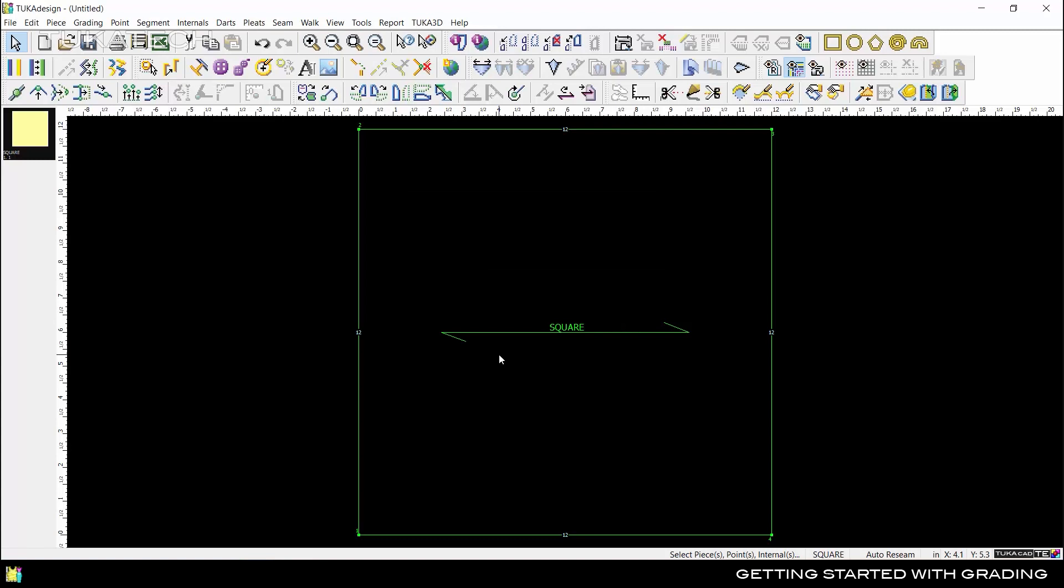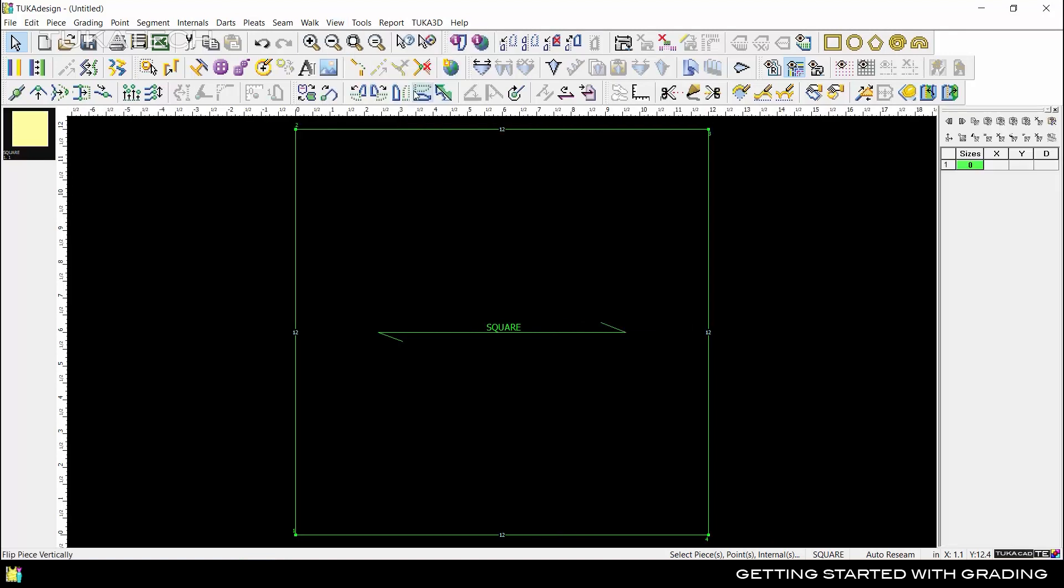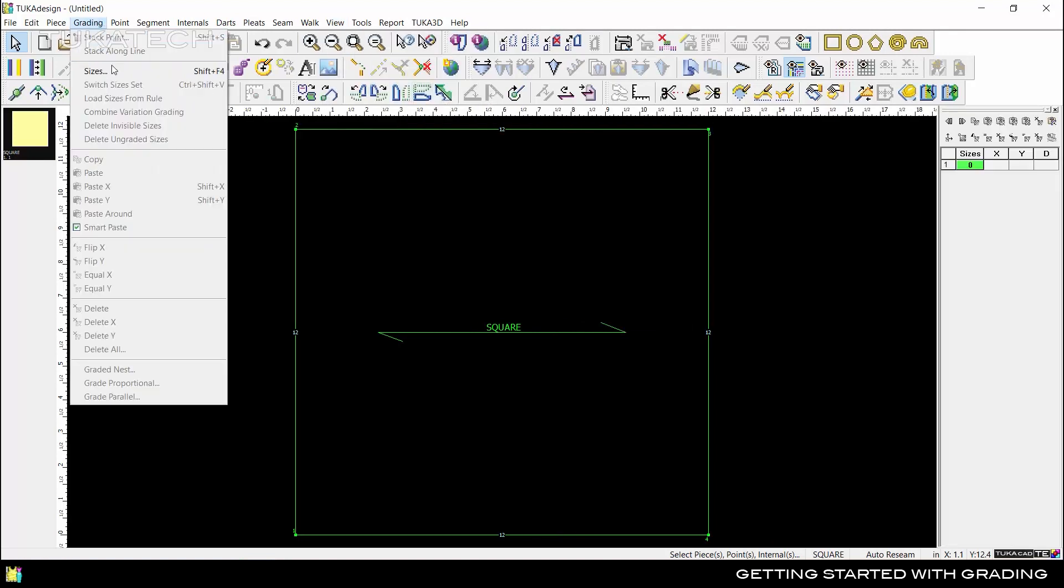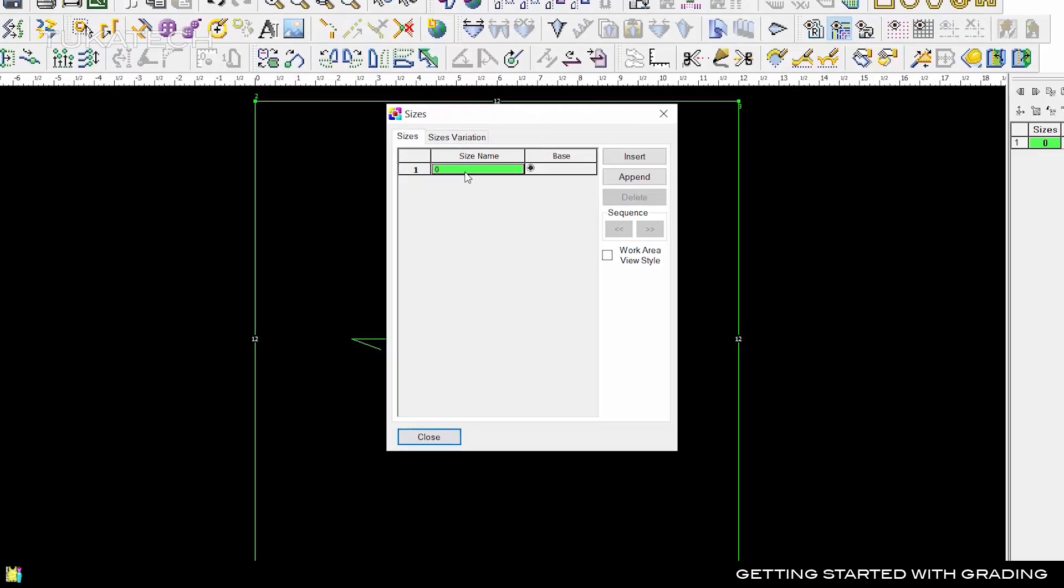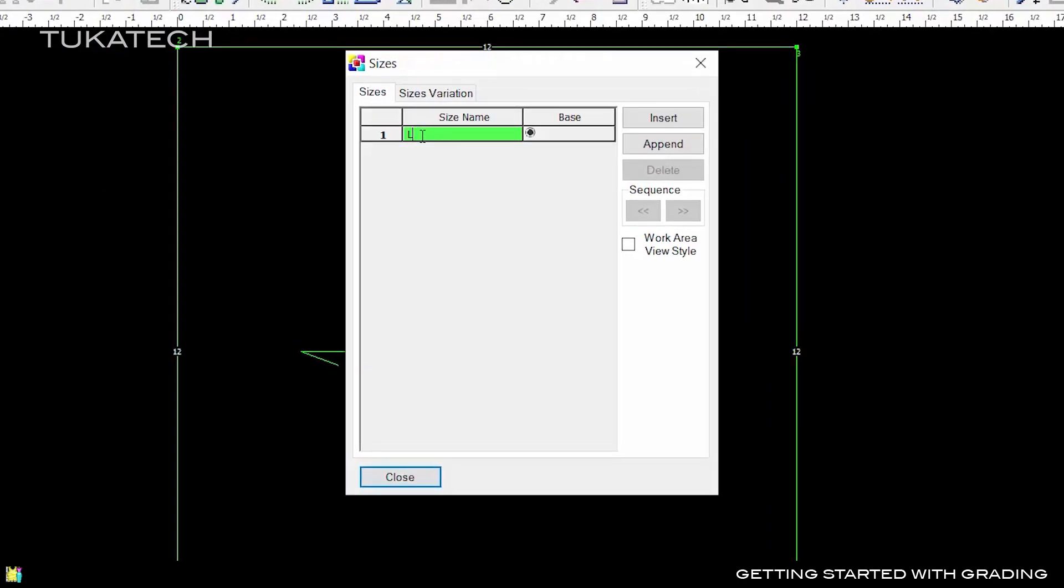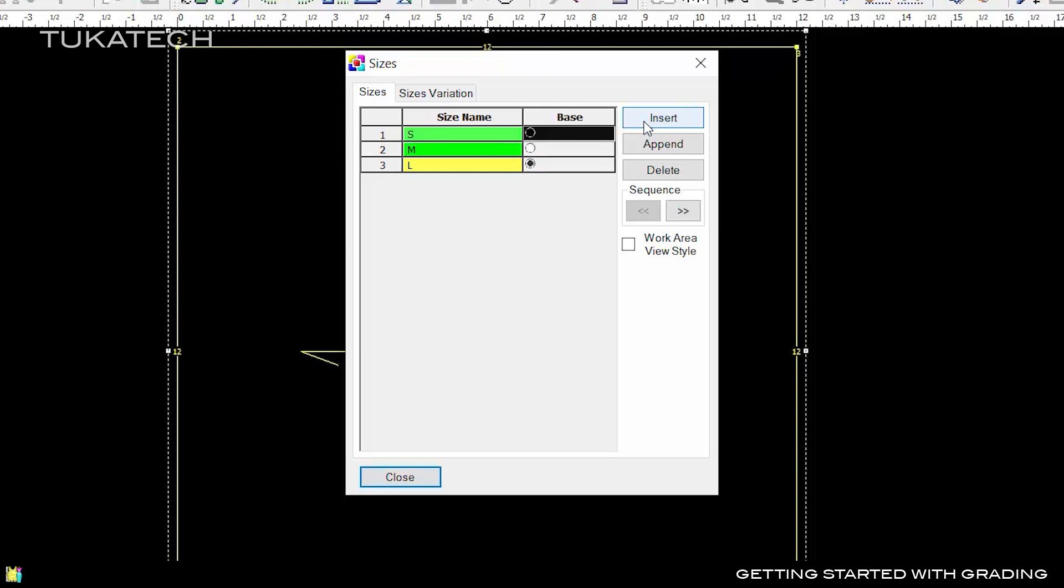Open the Grading Table by going to View, Grading Table, or use Ctrl+F4. Next, go to Grading, Sizes to create the size range. Name the base size Large. To add smaller sizes, click Insert and type Medium, then click Insert again to add Small.